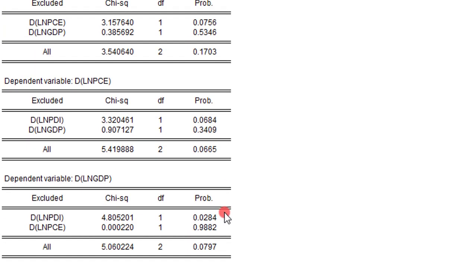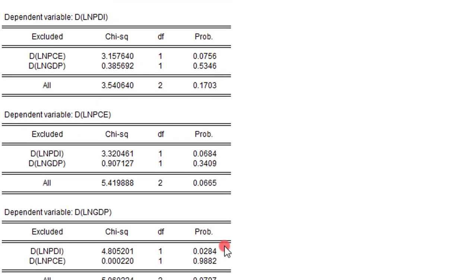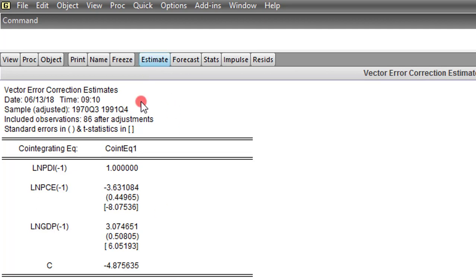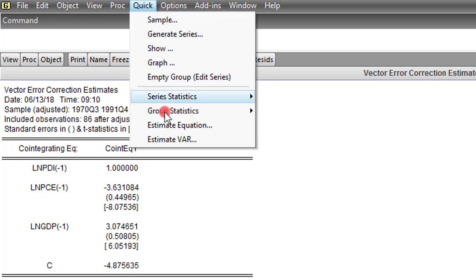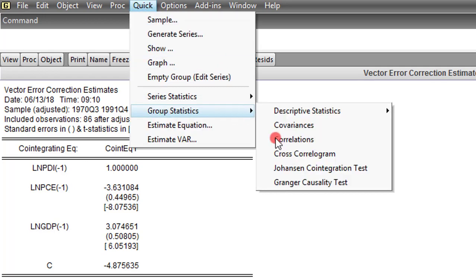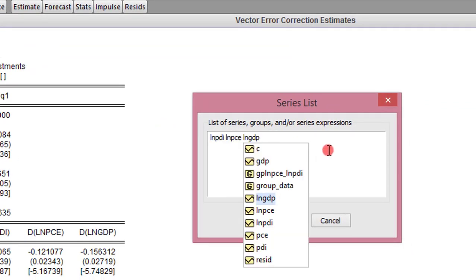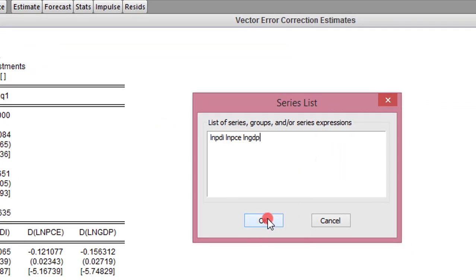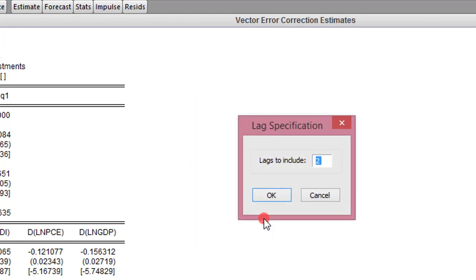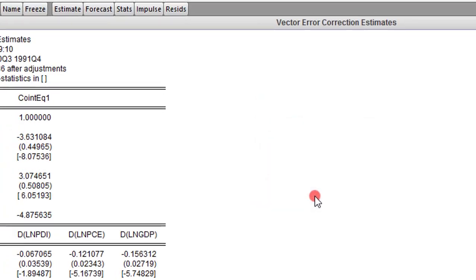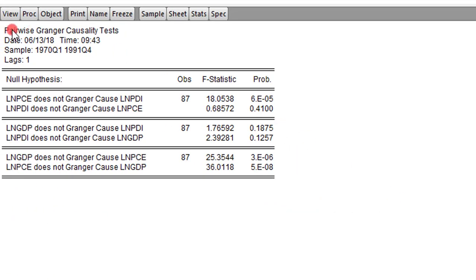To achieve the direction of causality in the system, we go to Quick, click on Group Statistics, maneuver to Granger Causality Test, and here we list all the variables in their log forms as usual. All the variables are indicated. I click OK. I used one lag to estimate the VEC model, so I'm changing two to one and clicking OK. You can see up here: Pairwise Granger Causality Test.